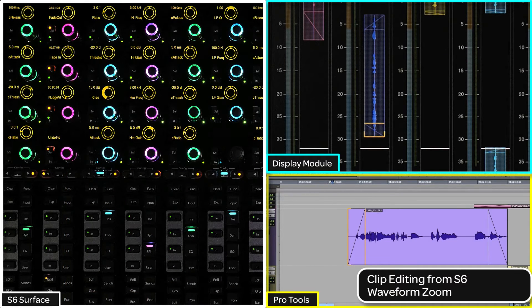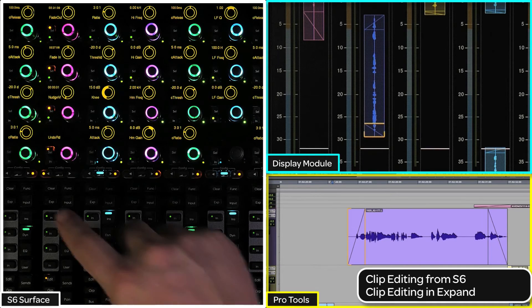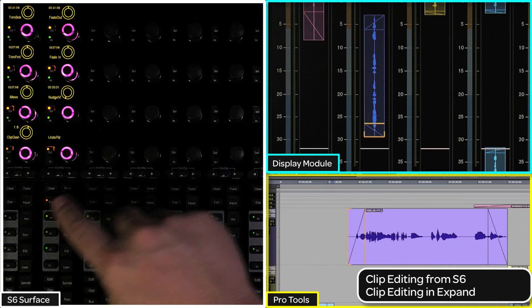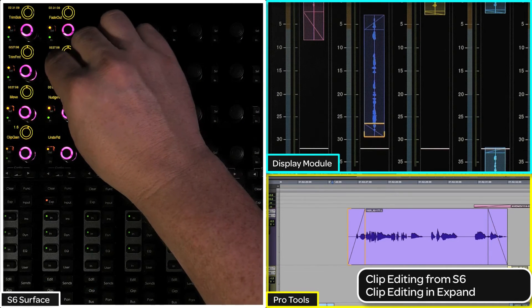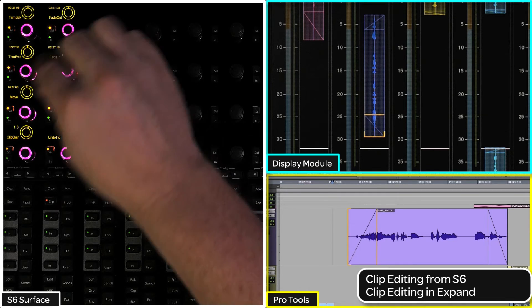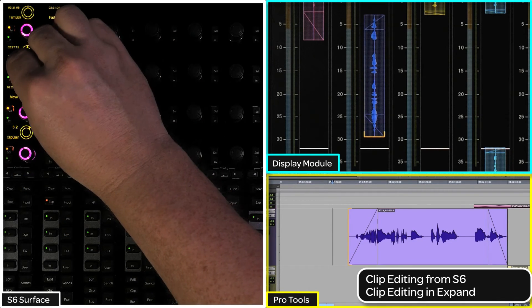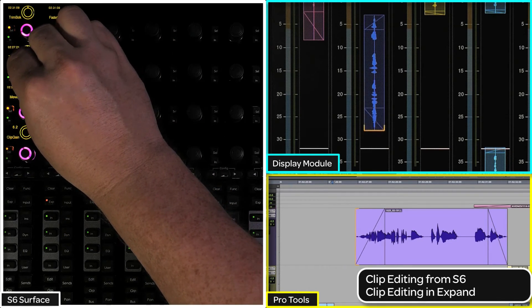On a five knob system, having to page back and forth between the editing pages can get tedious. In this case, it is easier to edit in expand mode. Just press the expand process switch from the process module on the channel you want to edit from, then press the edit switch. Now you will see all eight parameters at once to be able to edit from them.